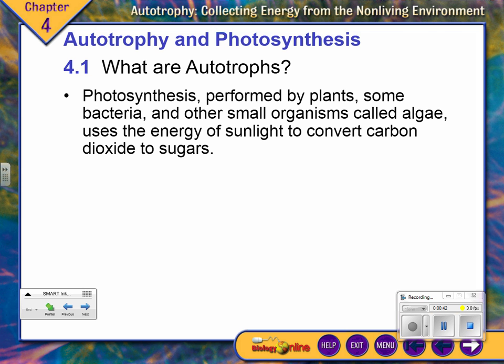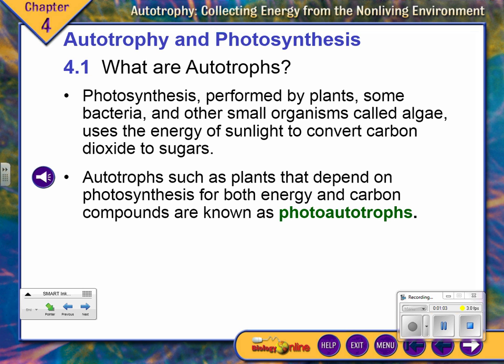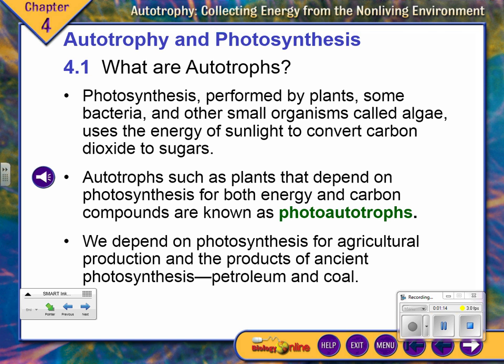Do you guys know what autotrophs are? If you break it down, 'troph' has to do with energy, so they automatically make their own energy. For this chapter, it's all about photosynthesis — and that's the type of autotrophs we're going to concentrate on.